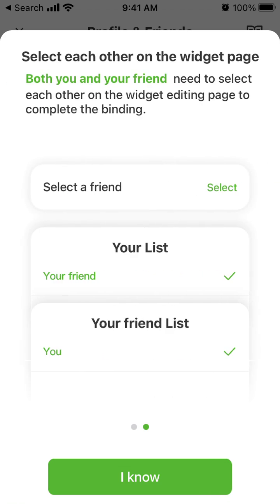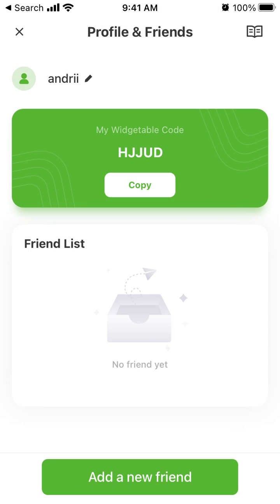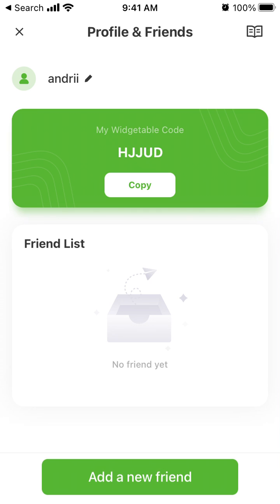Select each other in the widget page. Both you and your friend need to select each other on the widget editing page to complete the binding. Here is your Widgetable code — you just tap 'Add New Friend' and you need to ask your friend for their code as well.